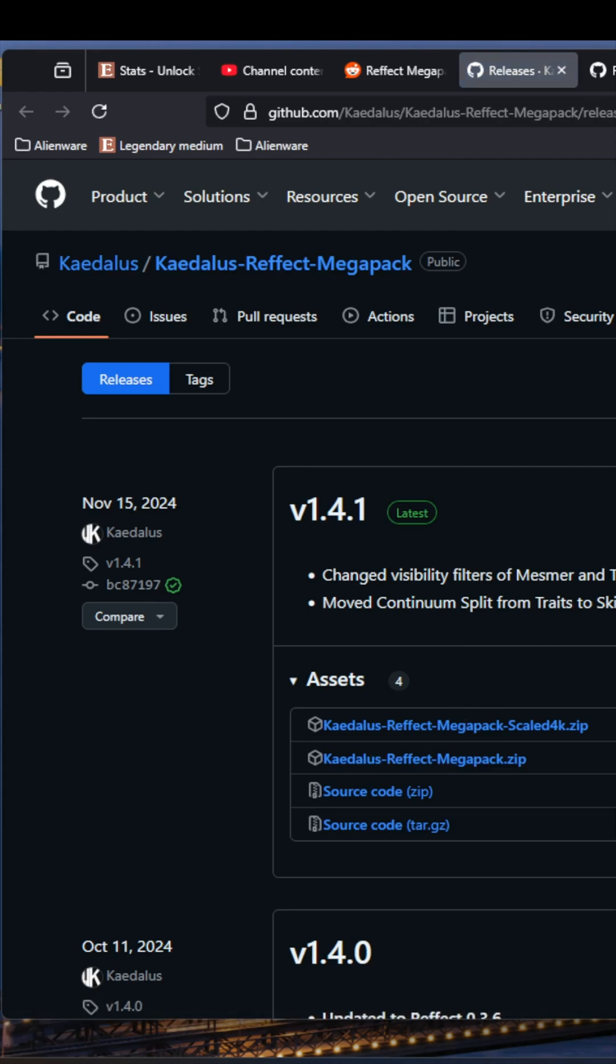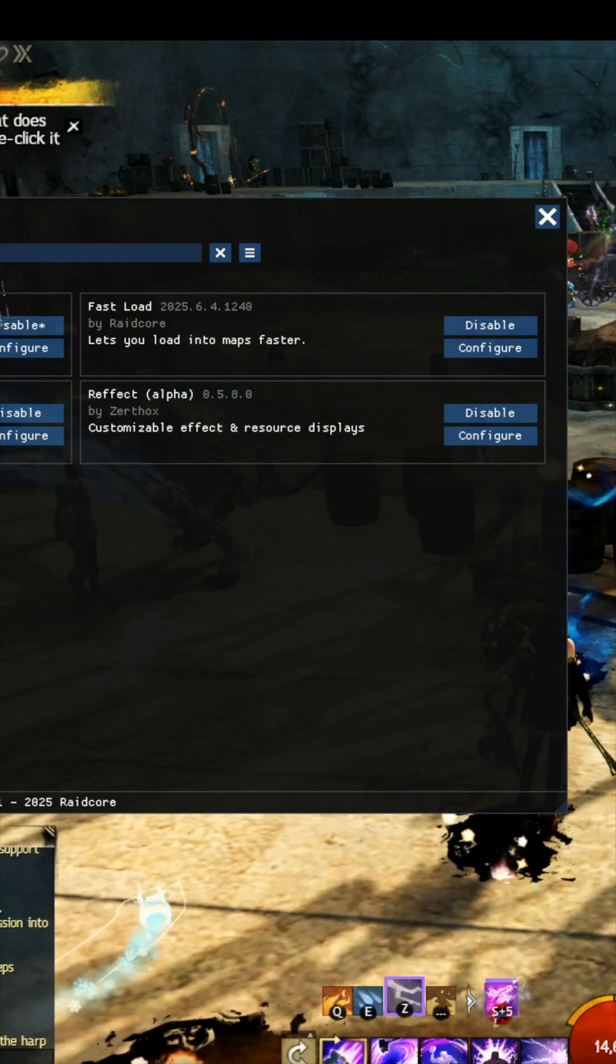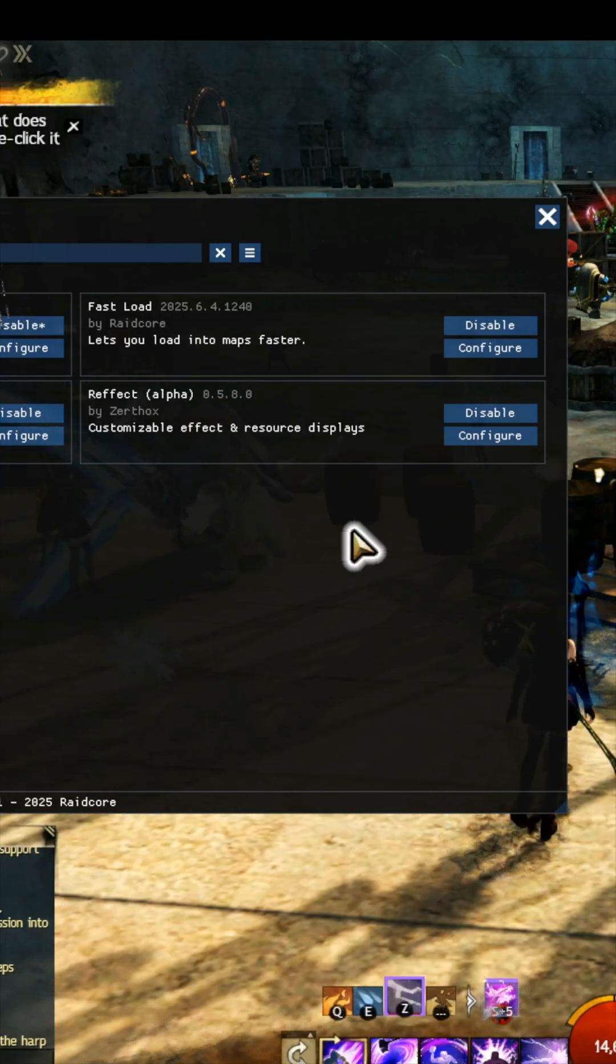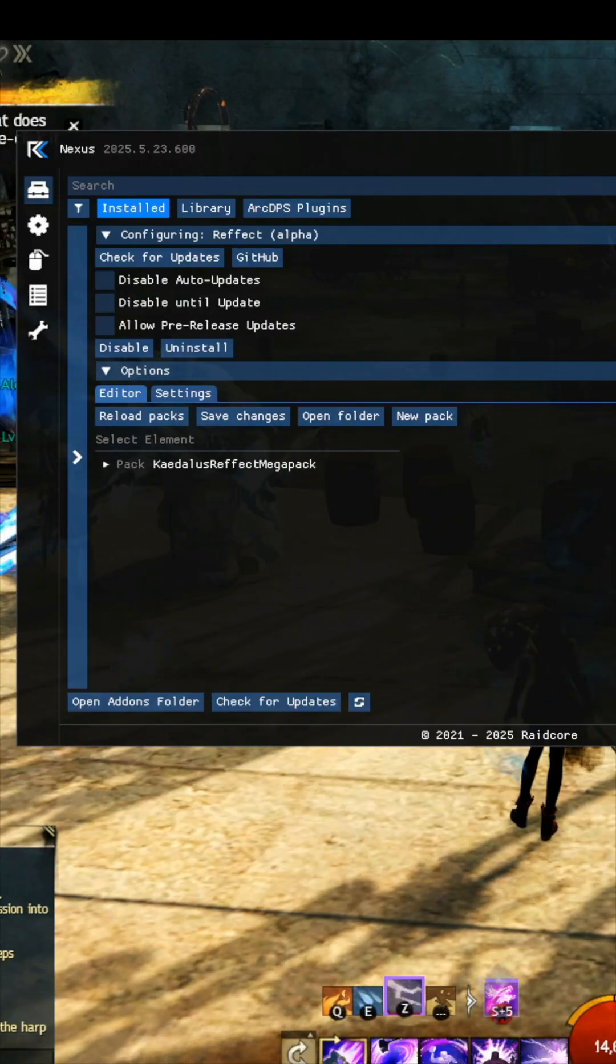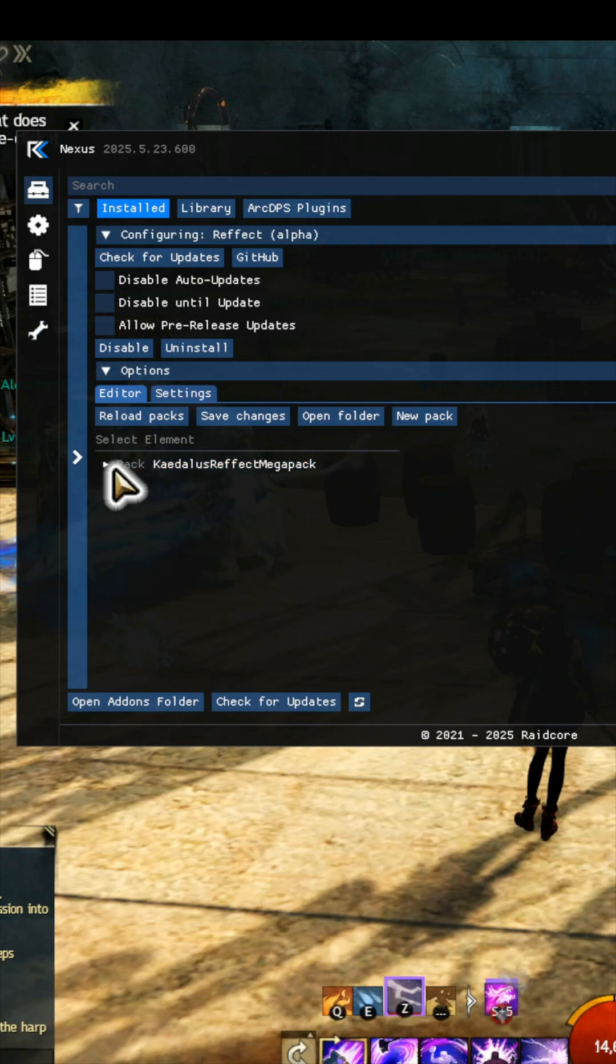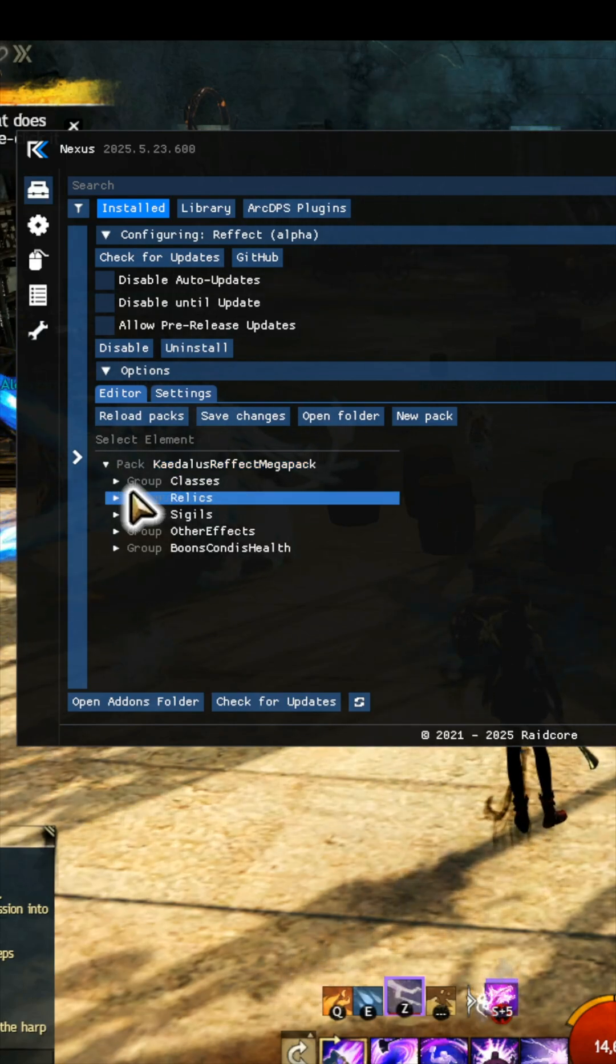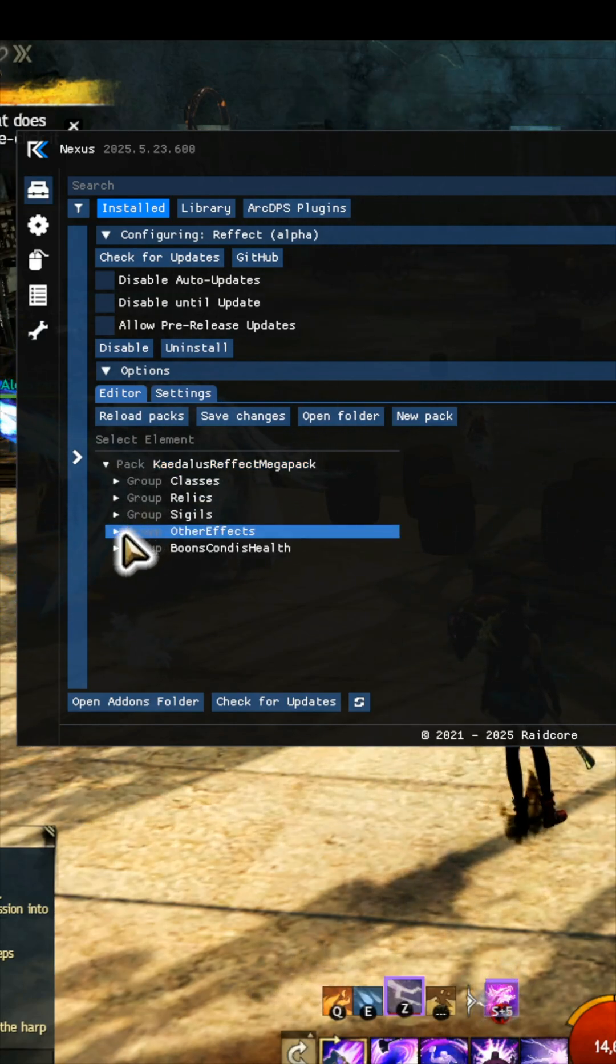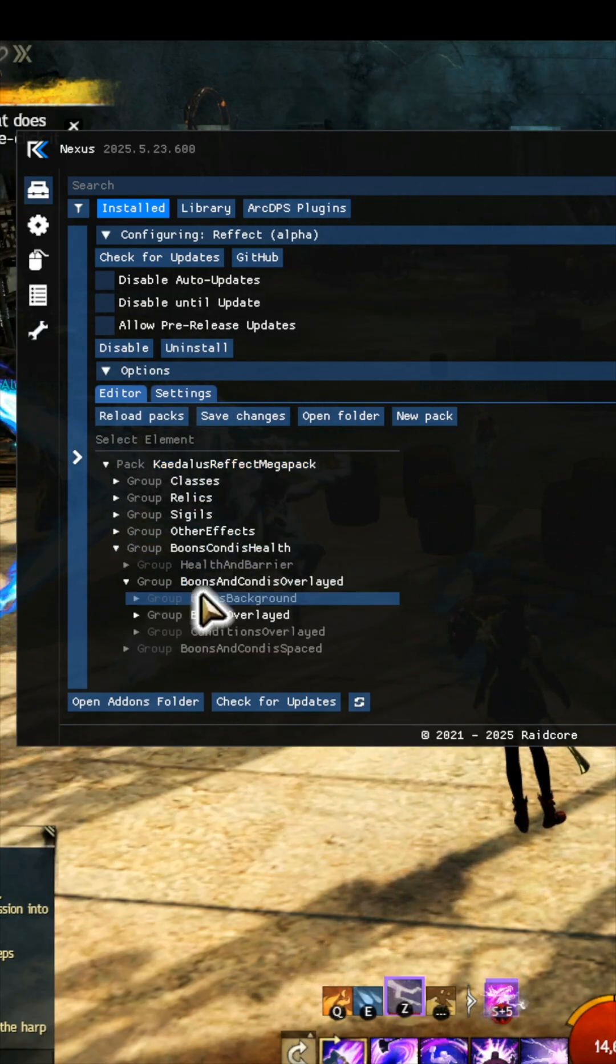You may need to load Refect in Guild Wars 2 in the Nexus Manager for this folder to generate on your computer. Launch the game, open Nexus Manager, and ensure that Refect is loaded. Select Configure, and you will see a series of menus and submenus, which contain all the trackers available from the MegaPack, which are highly customizable.